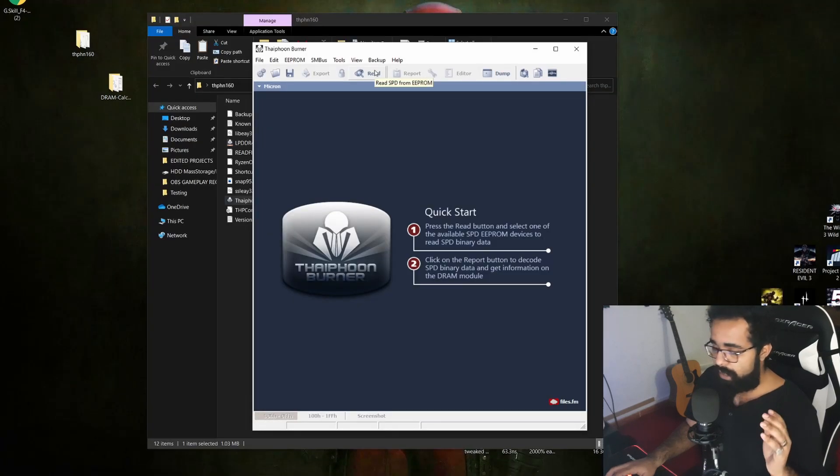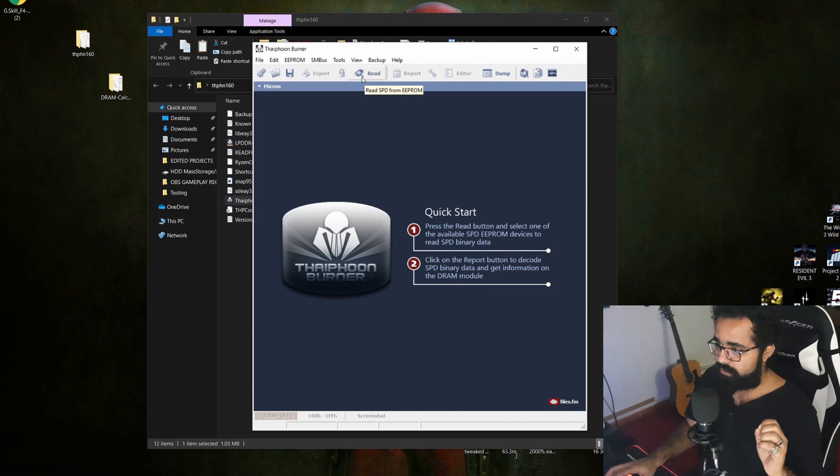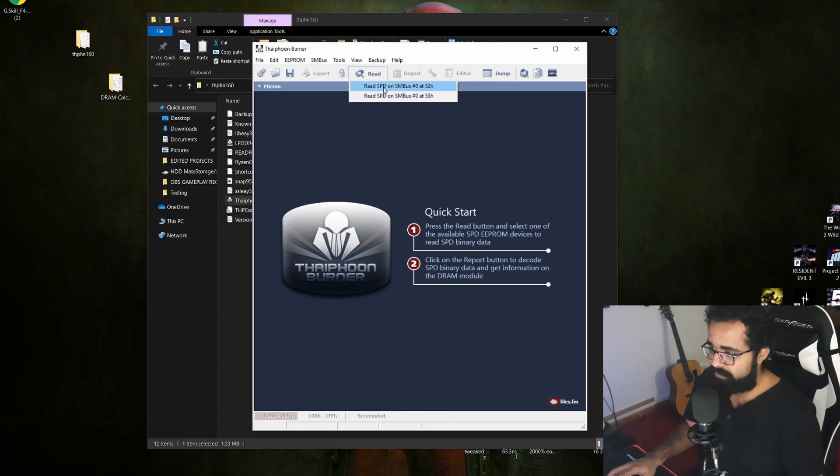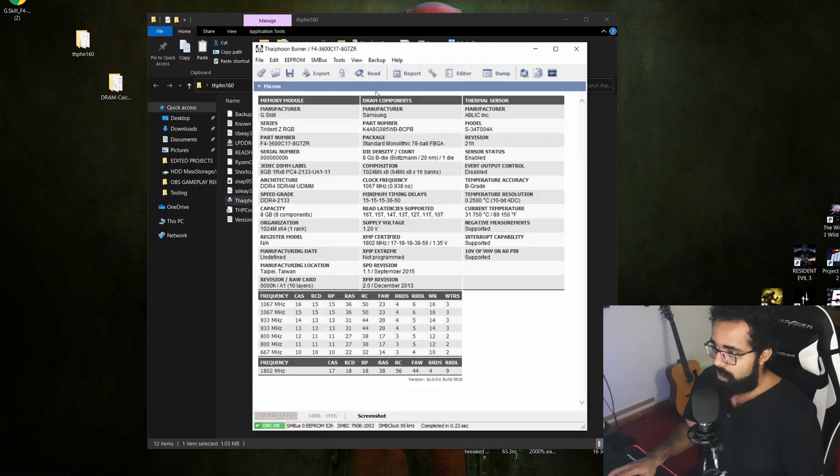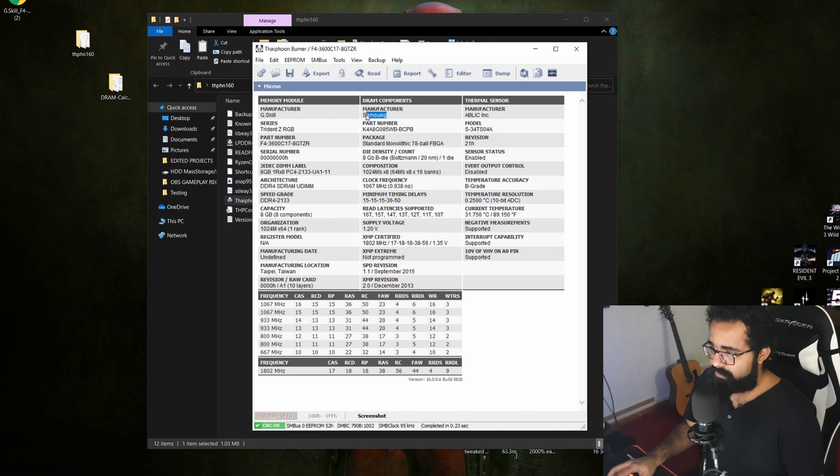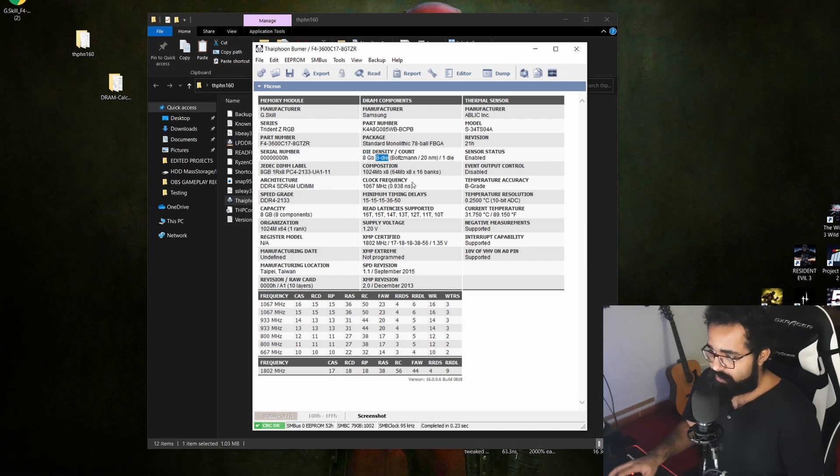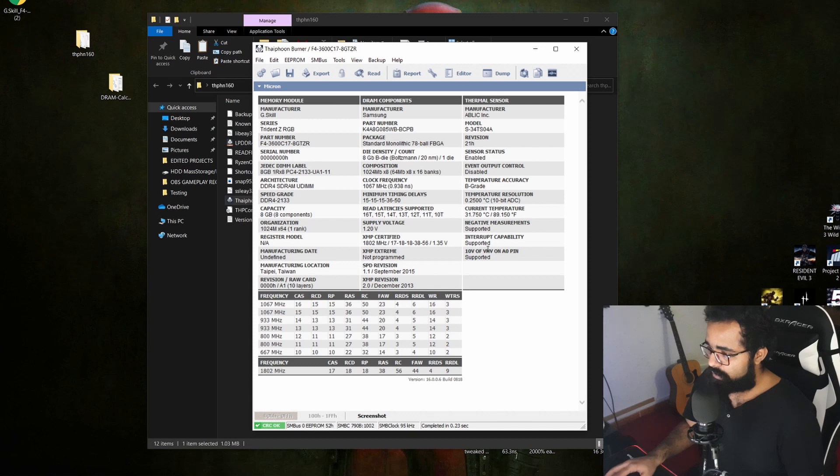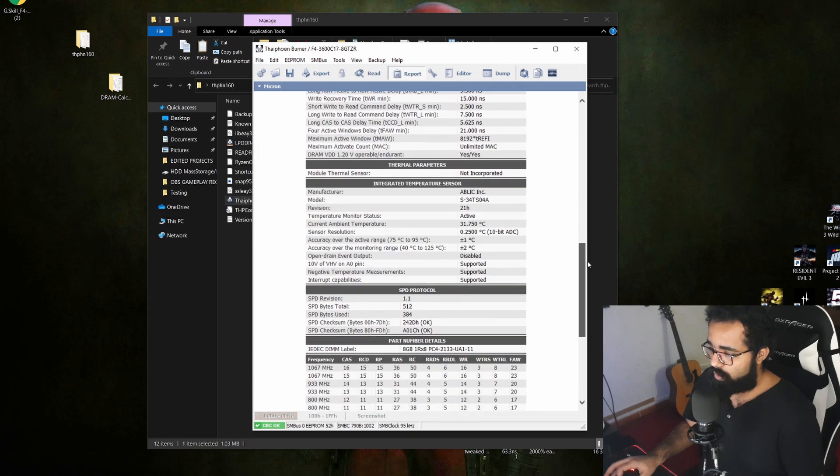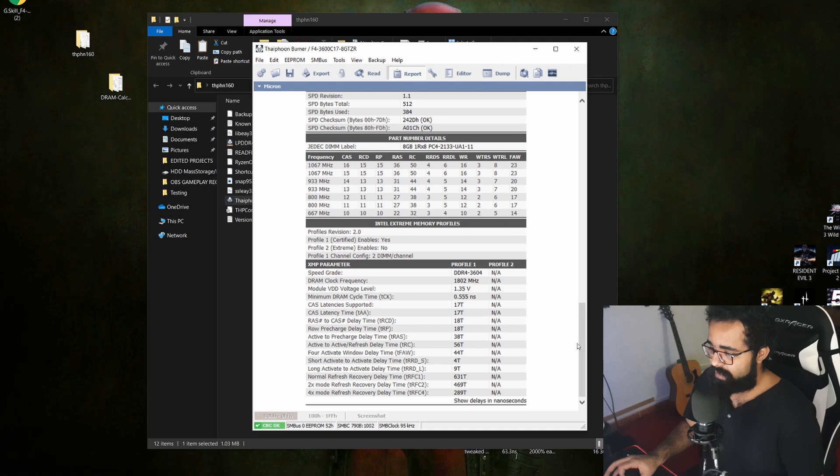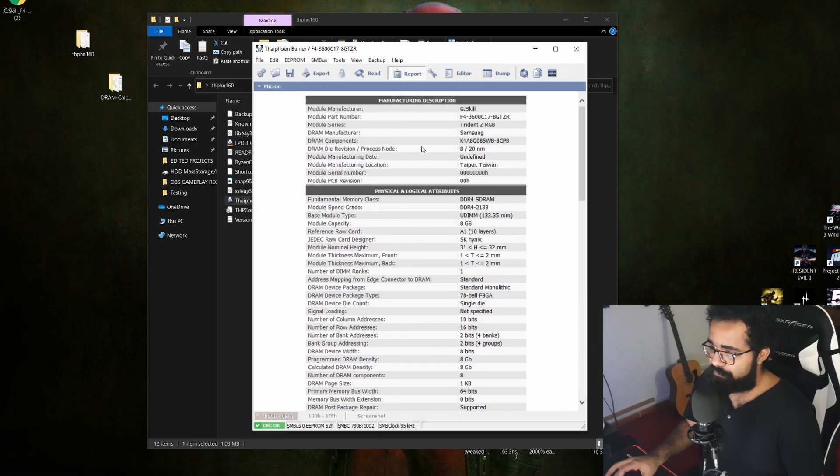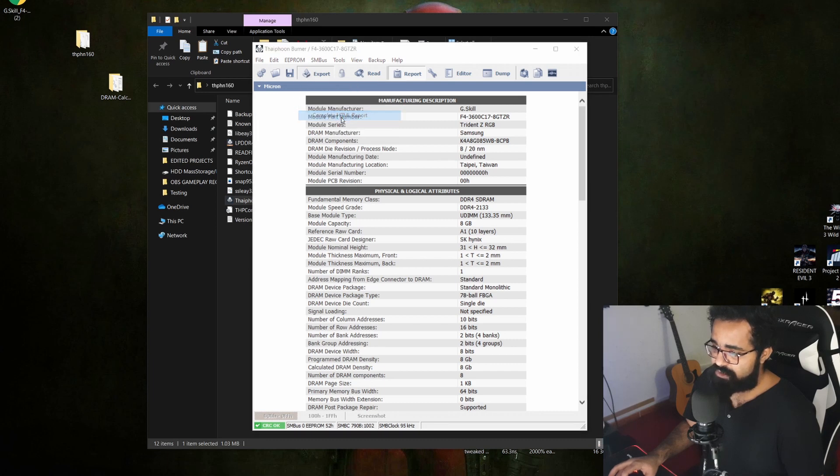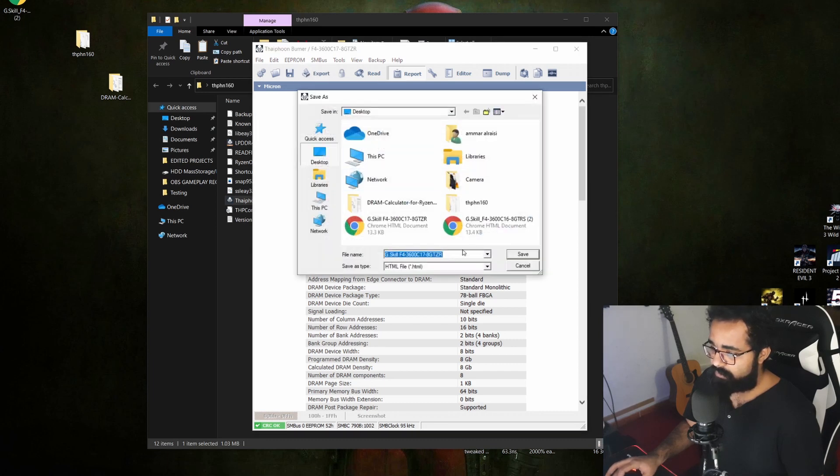If you double-click Typhoon and it's not working, just right-click it, run as admin, and it should run. Once you run it, you just need to click here on this Read tab and you're going to read the SPD file for your specific RAM that you own. You're going to get everything here. You have to look for the manufacturer die density - 8GB B die, which is the one that I own. Go to Report, go all the way down, show delay in nanoseconds, and then export this as complete HTML report.